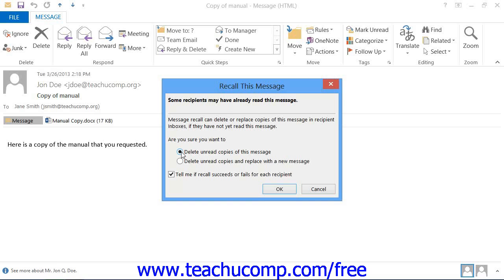You can also click the checkbox to be kept informed of the status of the recall attempt for each recipient.